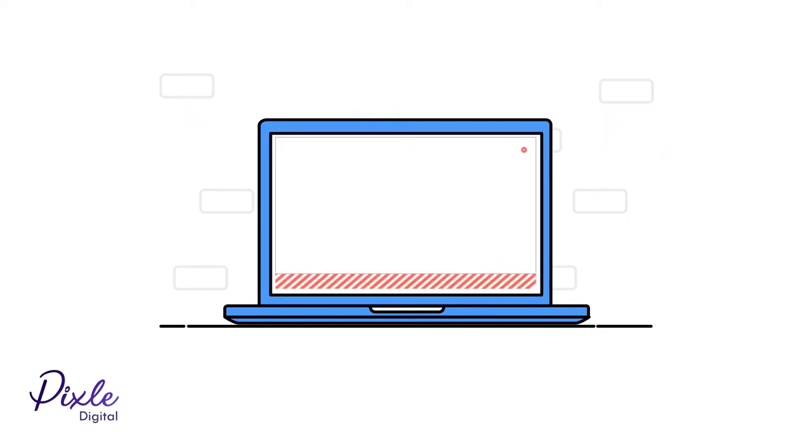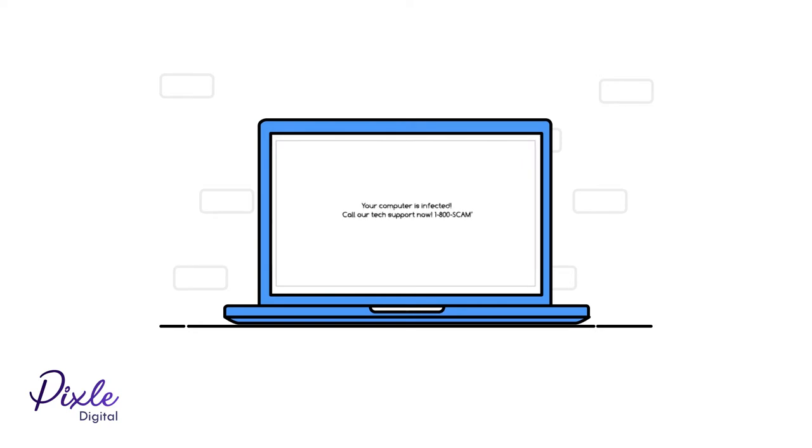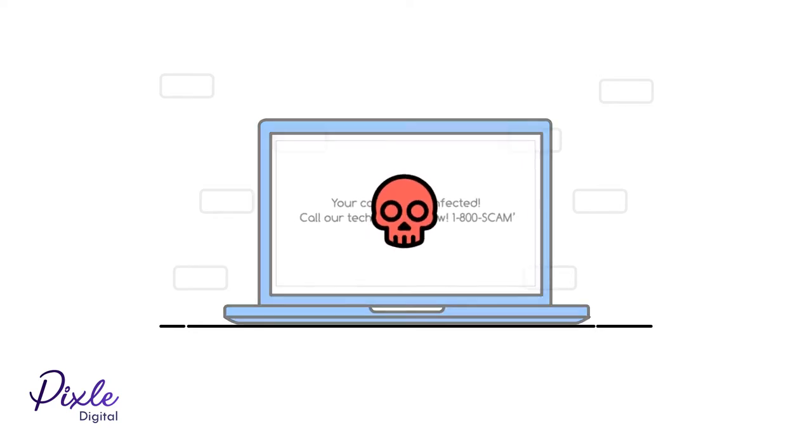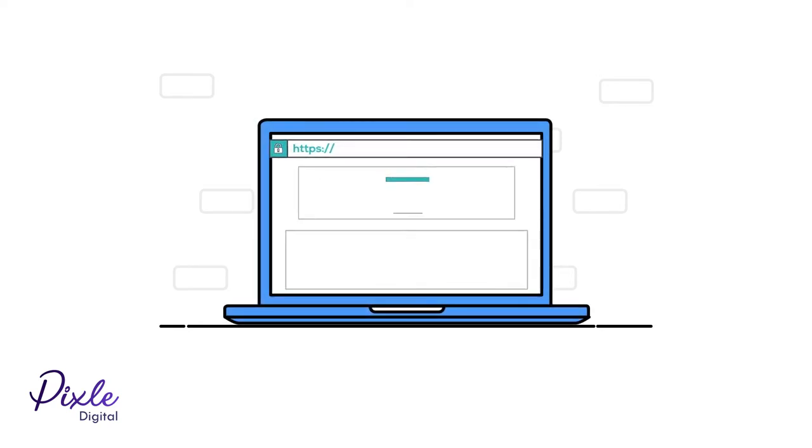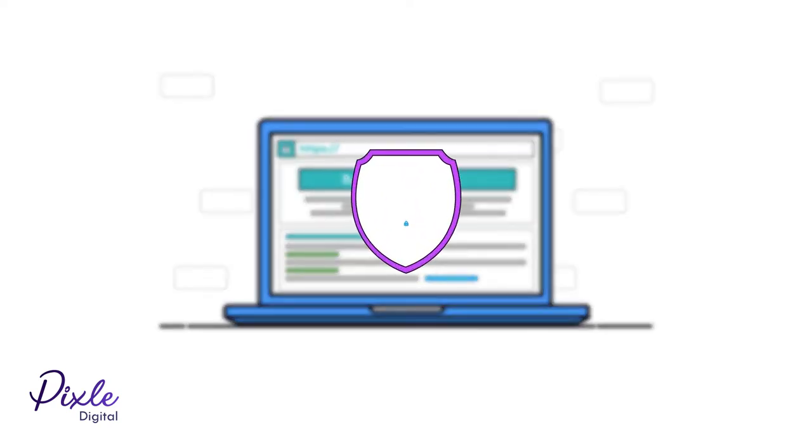For example, the adware may claim that your computer has been infected with malware. It will then offer you an expensive antivirus solution or tech support.